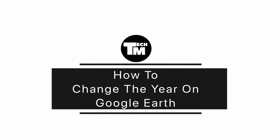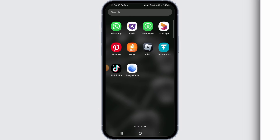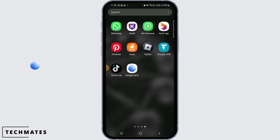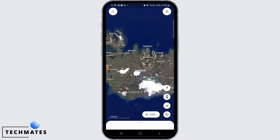How to change the year on Google Earth. Hi guys, welcome to our channel. Let's get started. First, you want to open the Google Earth app on your device. Now if you want to change the year on Google Earth,